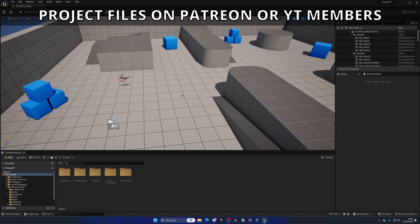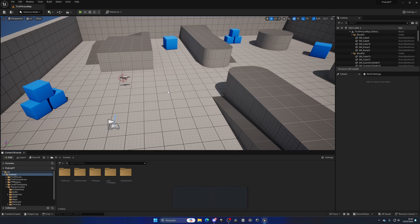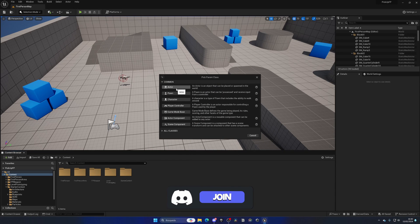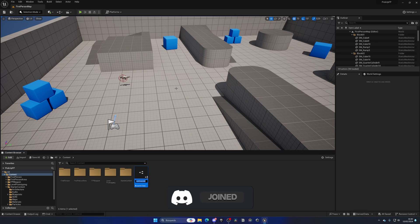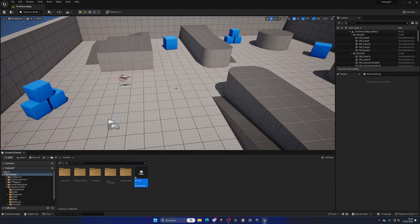The first thing I'm going to do is create the pickable item. Right-click in the content browser, create a new blueprint class, and create an actor because it will just be out there in the world. Let's call this BP_Item, and then you can make child blueprints and change the parameters.